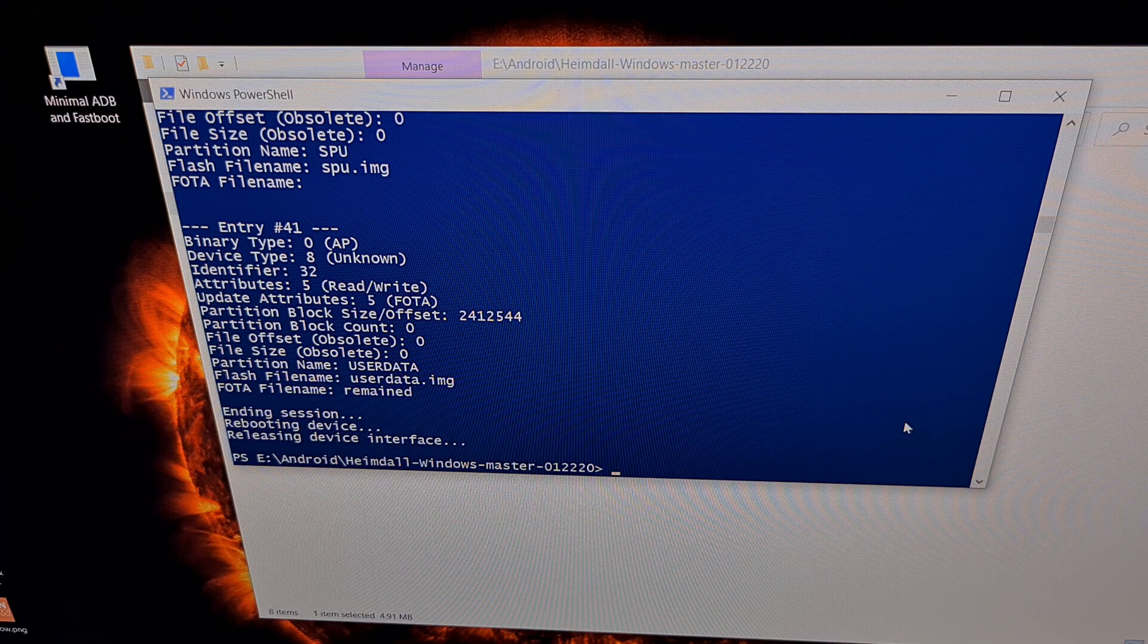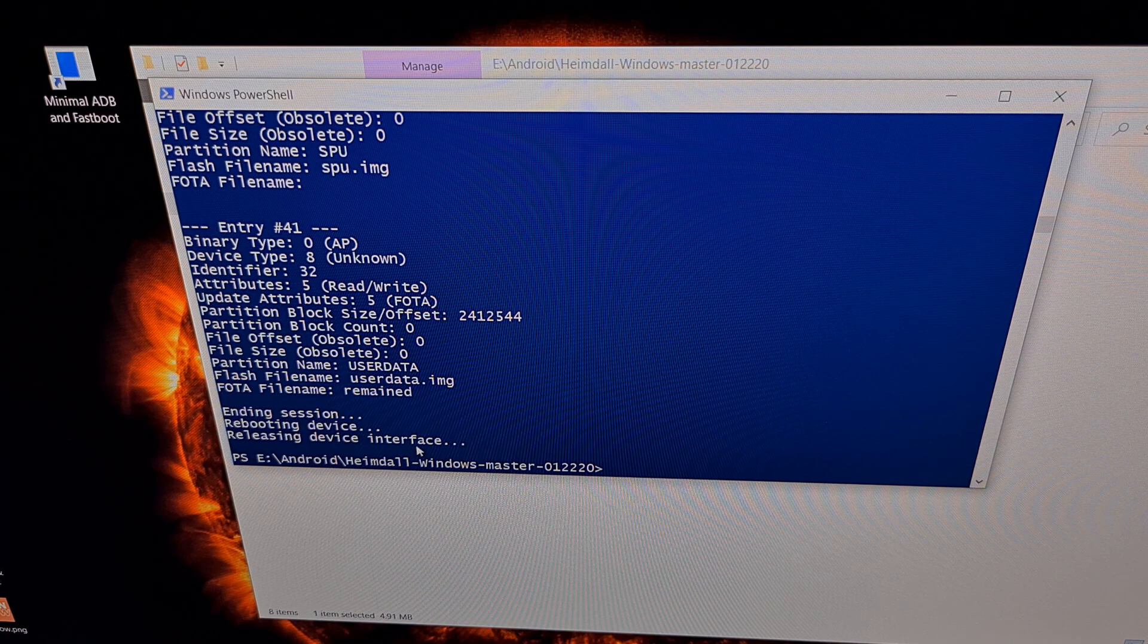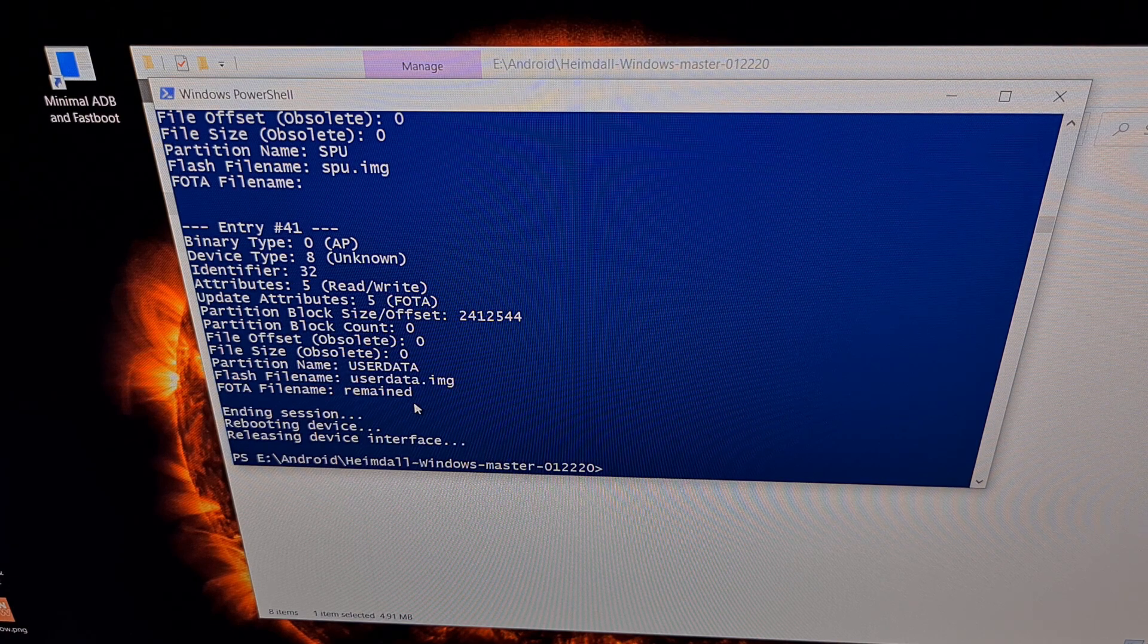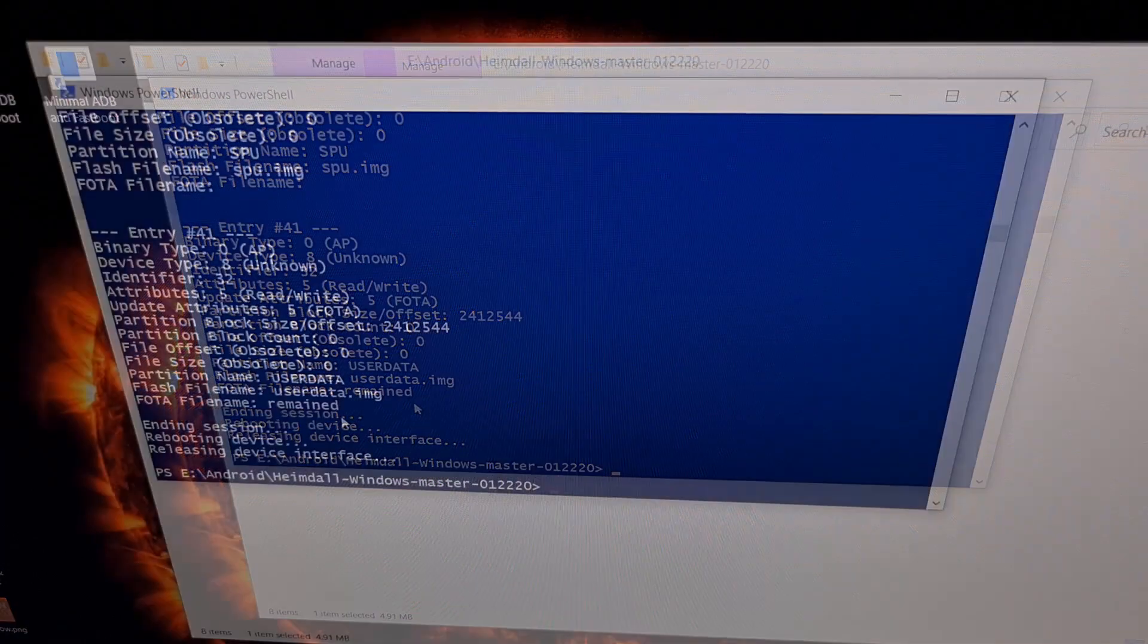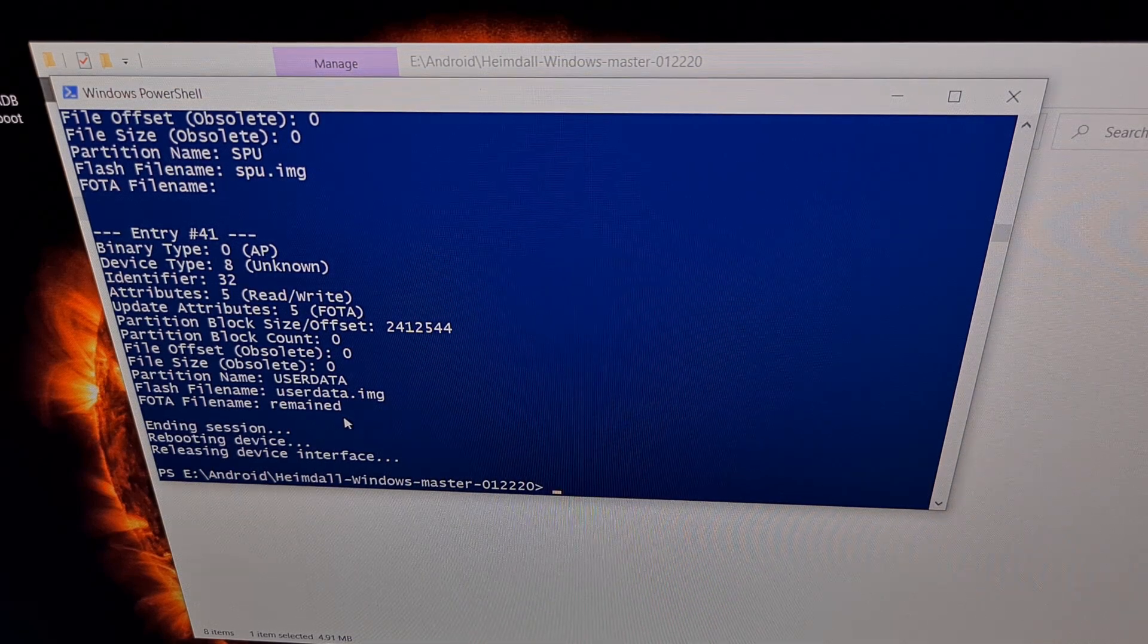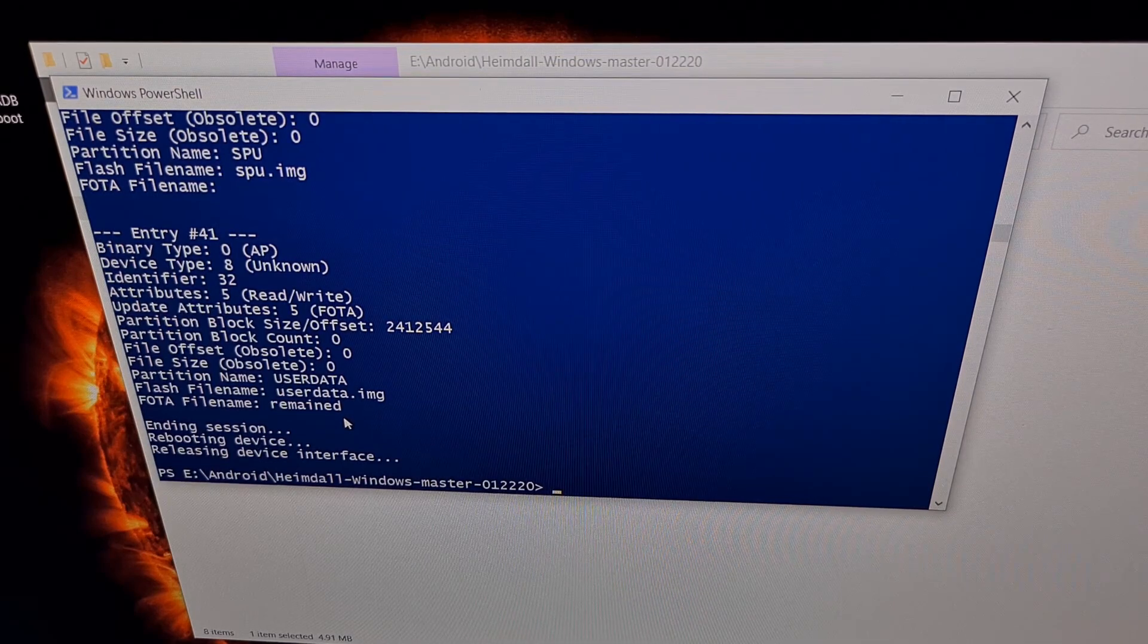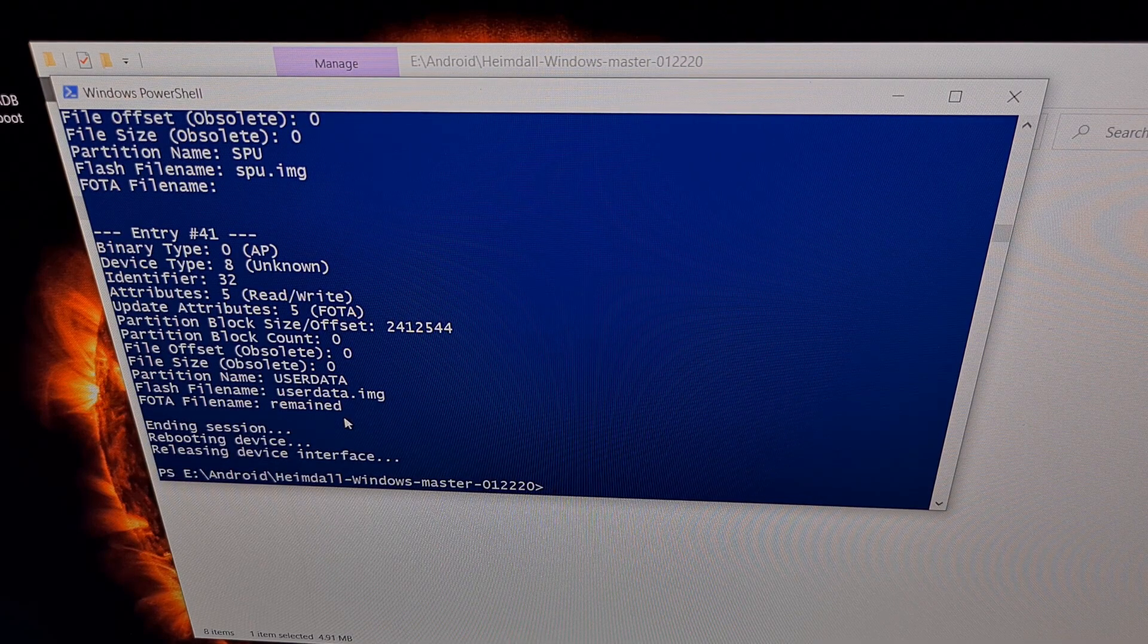And if everything ran properly, you're going to see a bunch of text scroll on the screen. And you're going to notice your Samsung Galaxy phone reboots on its own. Now remember, this whole test is just to make sure heimdall can connect to your Samsung Galaxy phone. It's not doing anything to the device other than causing it to reboot.